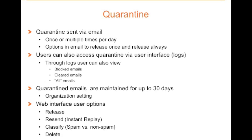Quarantines are typically sent via email. They can be sent once or multiple times per day. And within the quarantine, you have different options for each message. You can release a message once or you can release a message always.